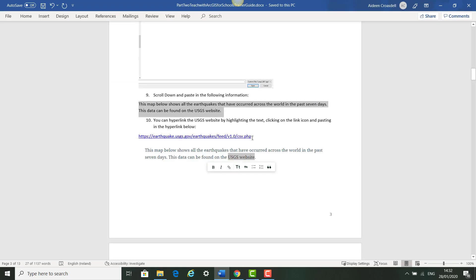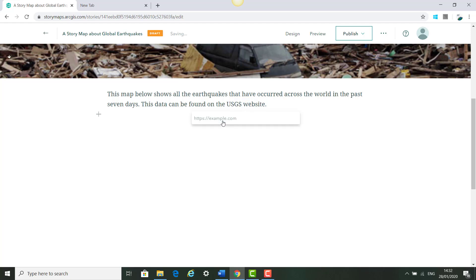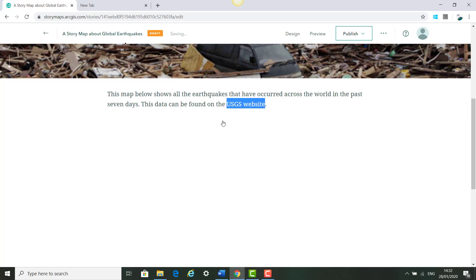We're also going to take this link which links to the USGS website where we got our data for our map. We're going to hover over the 'USGS website' text, click Link, paste in the website URL, and click Enter. You'll see the hyperlink appear over this text.